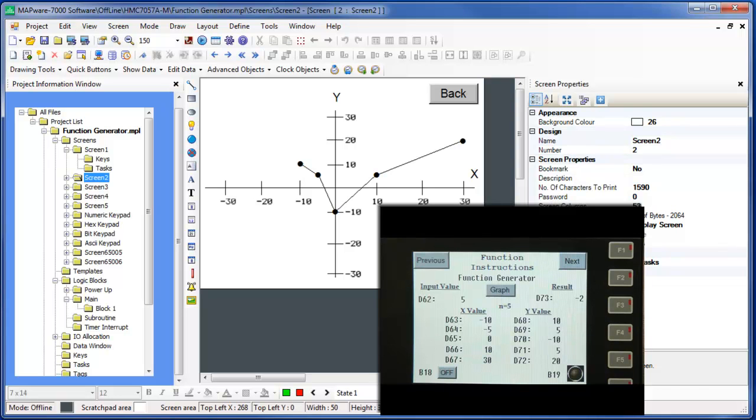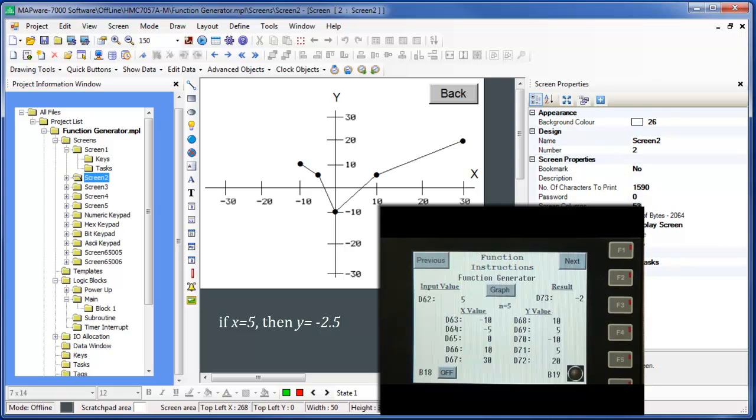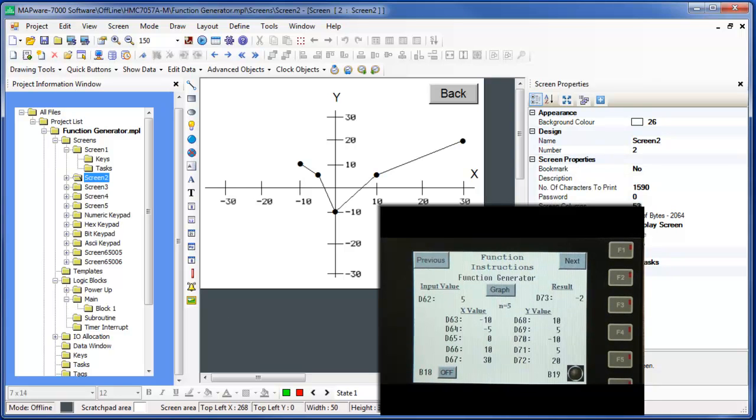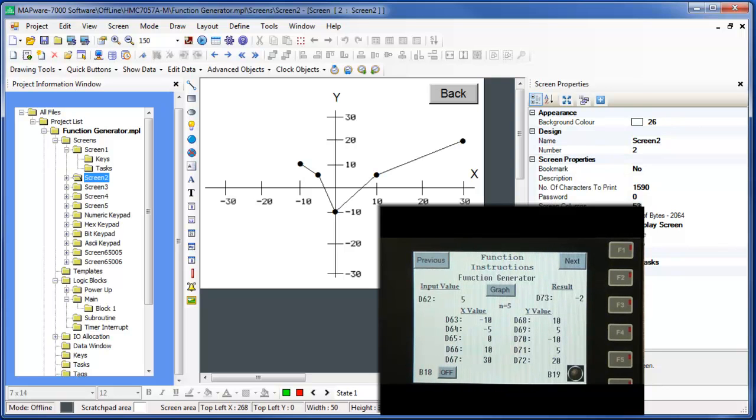If we were to calculate the value of Y using simple algebra, we would get a value of Y equals negative 2.5 for an X value of 5. So why do we not see this value here? Remember that the function generator performs all calculations using integer math. So any decimal value will be truncated to a whole integer value. In this case, negative 2.5 is truncated to negative 2.